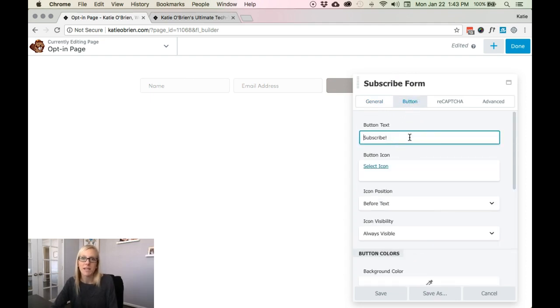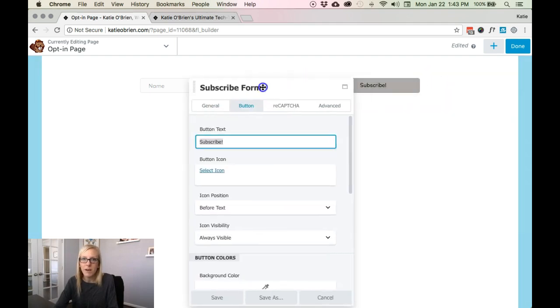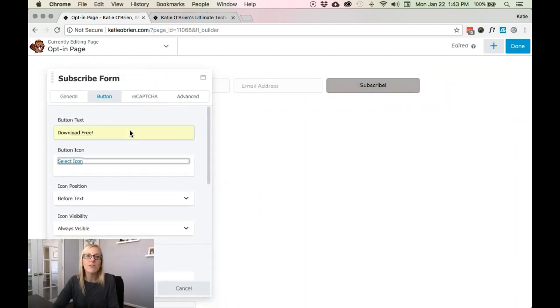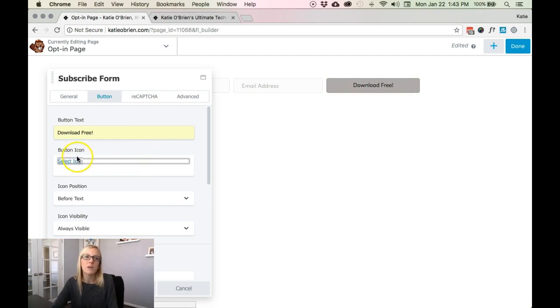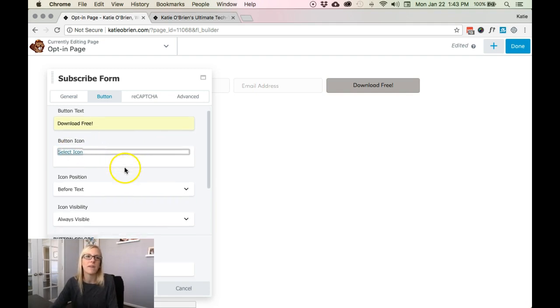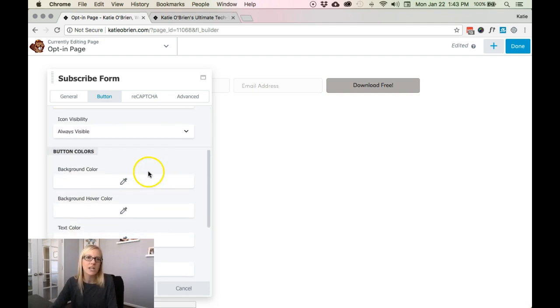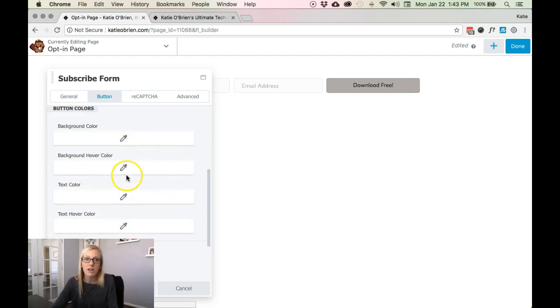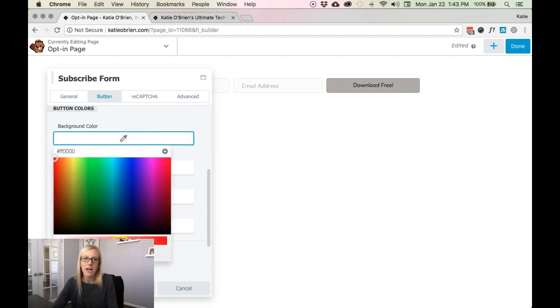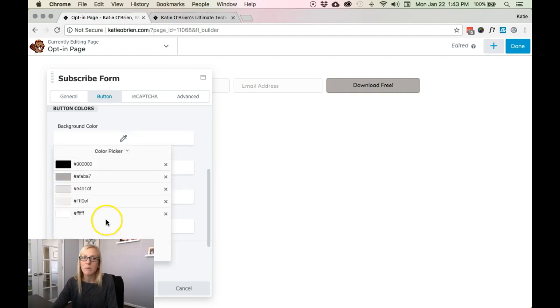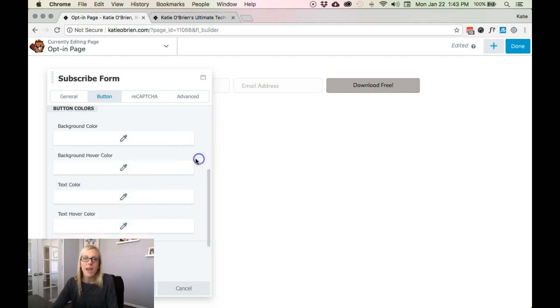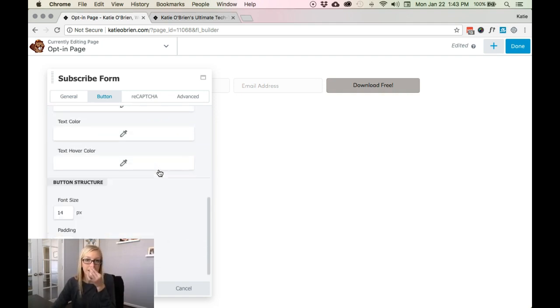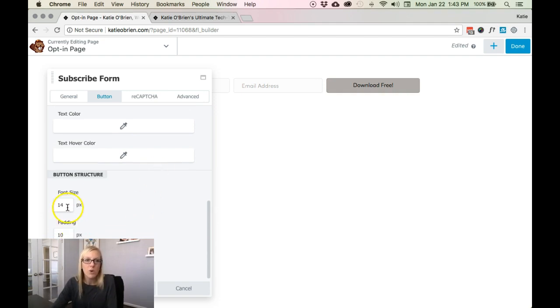Then next over is really customizing it. So subscribe button. Do you want it to say subscribe or download this or subscribe or maybe it's download free as a common one. Do you want an icon on there? Icon position, button colors, hovers? Now you want to really stay on brand. So if you've got your brand colors already preset that would be underneath color presets. So these are my brand colors that I would use. And you would just select the ones that you want to stay consistent with the rest of your site. The round corners, font size, the padding of the button itself.